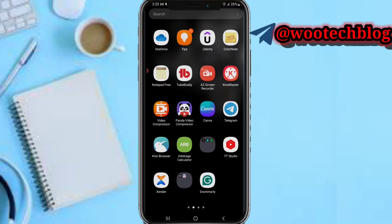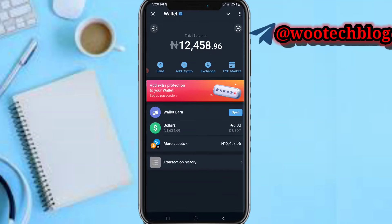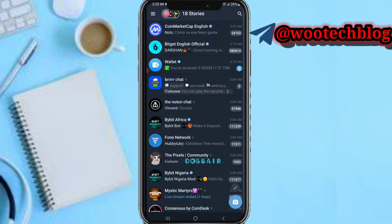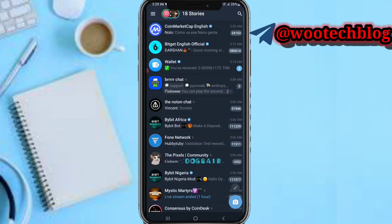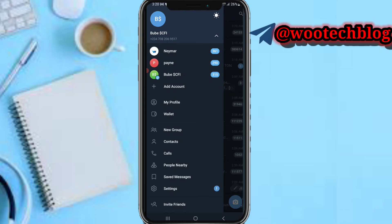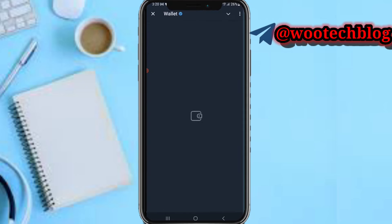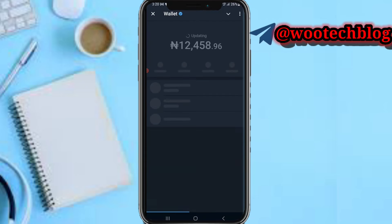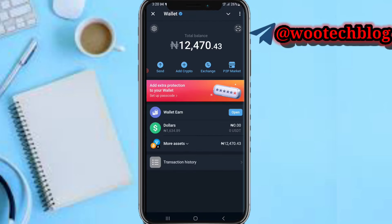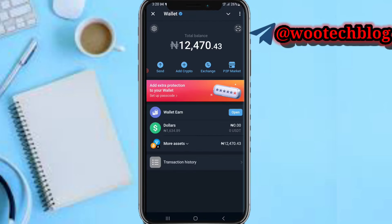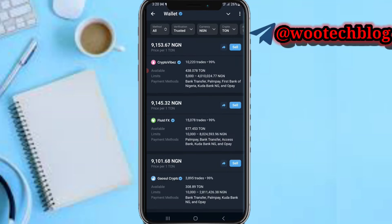Head over to your Telegram app and tap on the three-line icon at the top left of your screen, then tap on Wallet. Now tap on the P2P market, then tap on Sell.